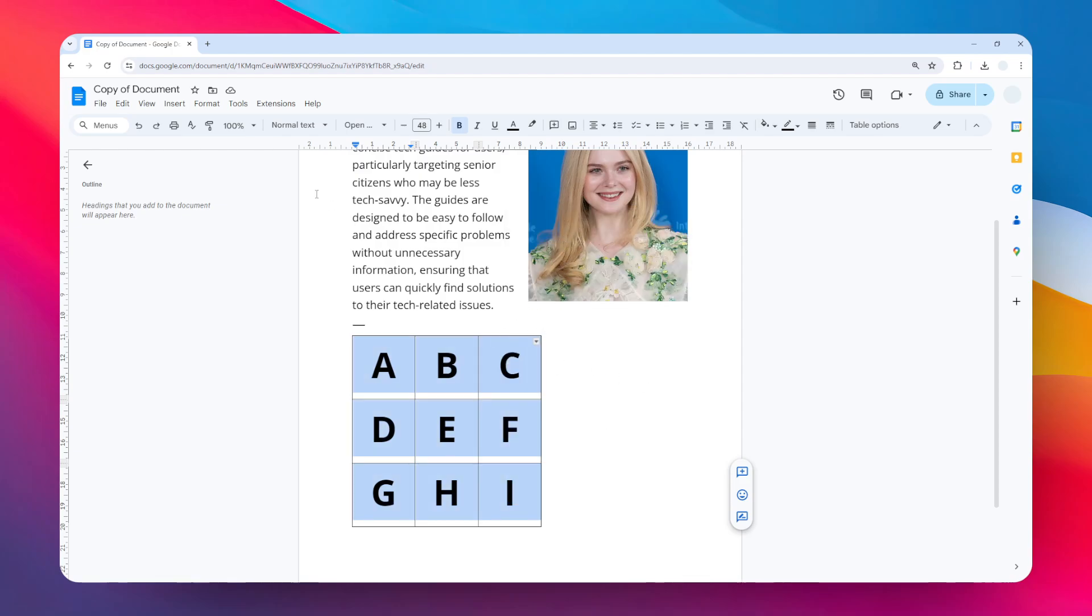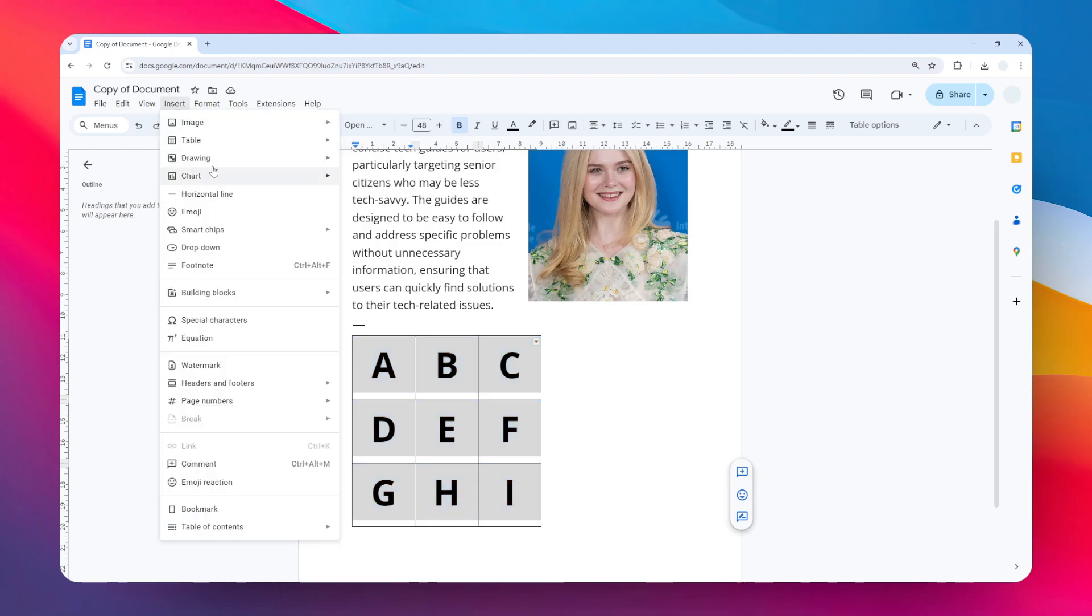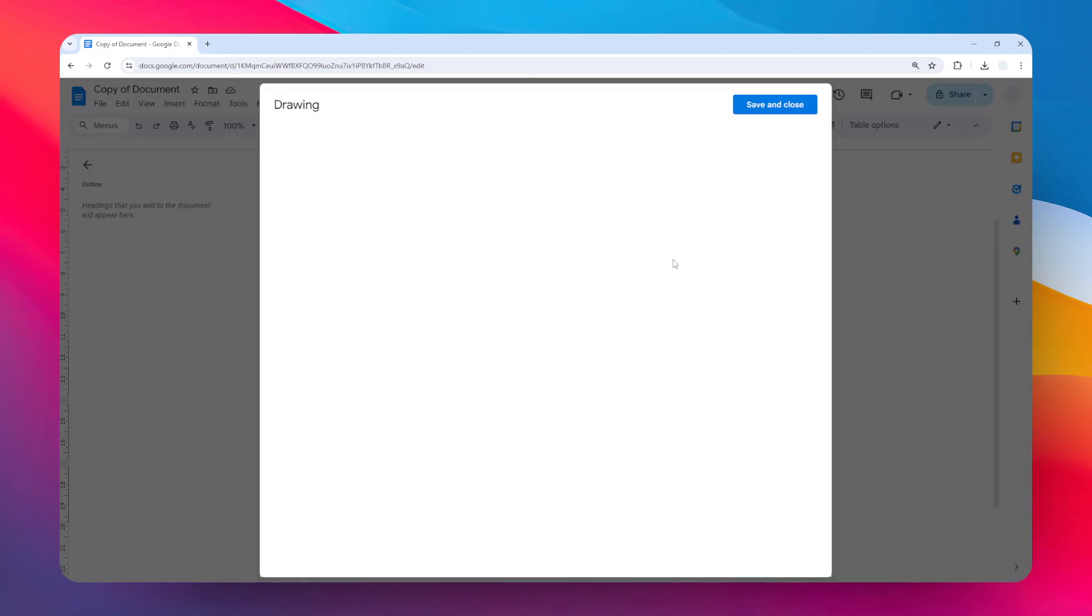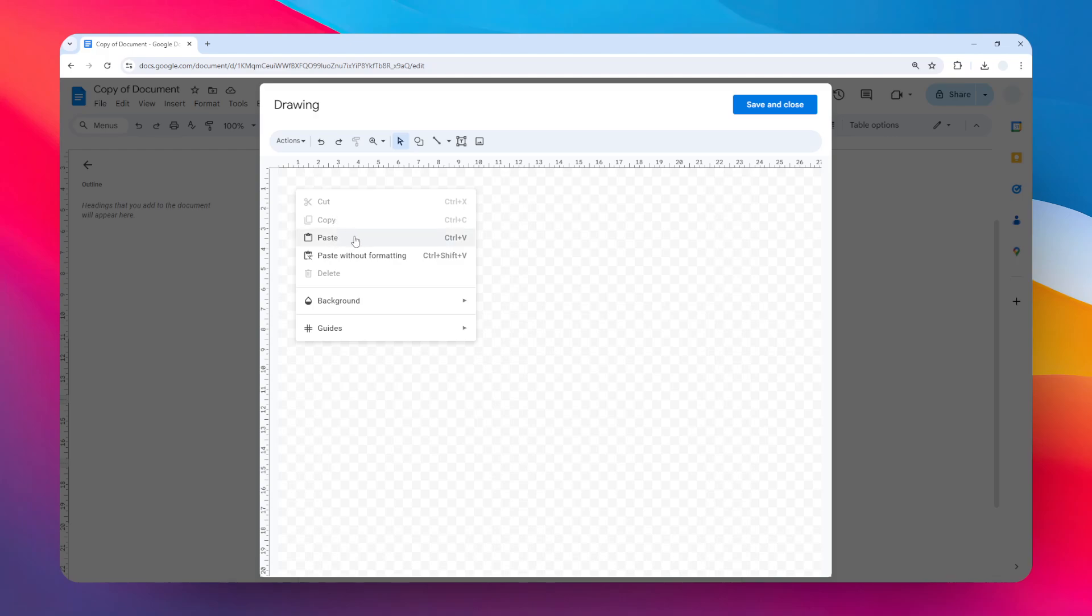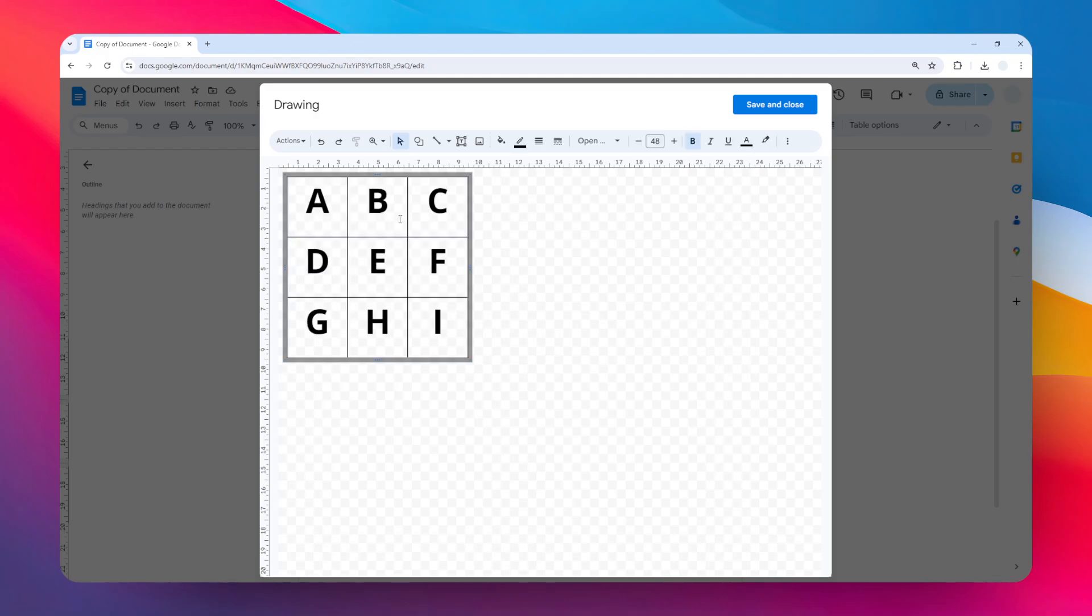After that, go to the Insert menu, click Drawing, and then click New. Here you want to paste the table—right-click on it and click Paste. Now we have this table.